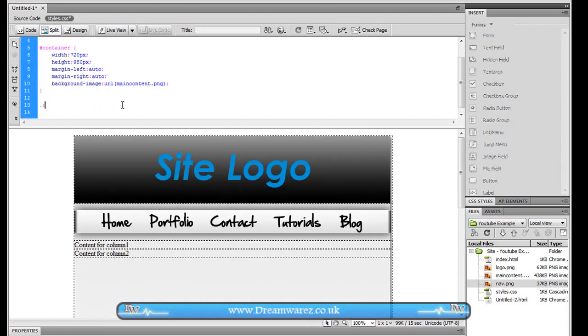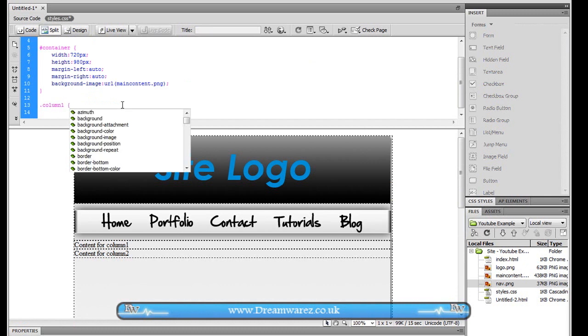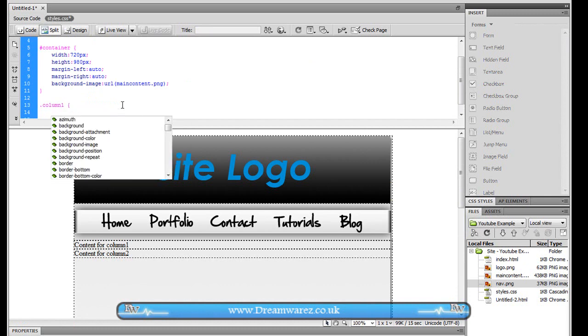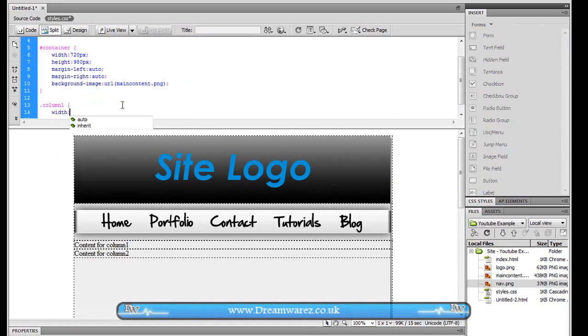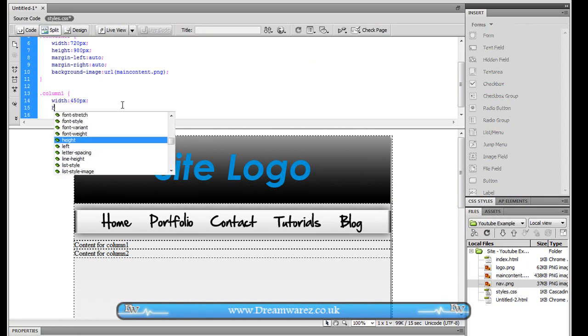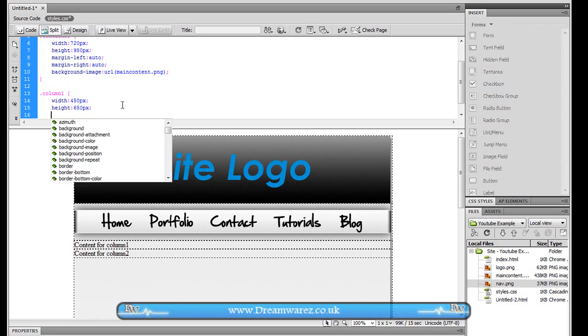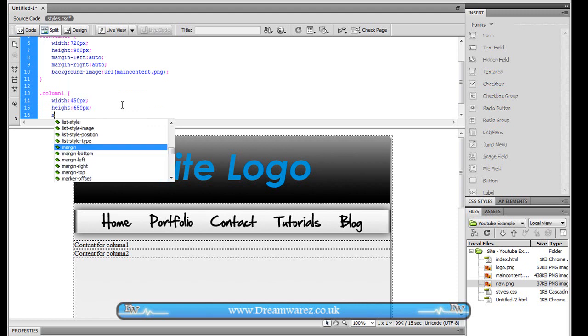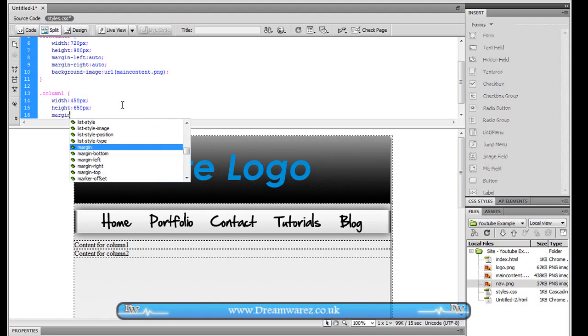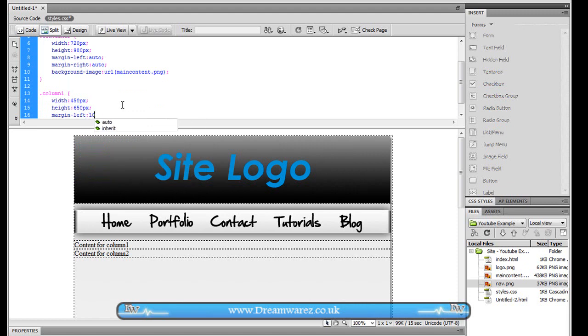And we're just going to do dot column one opening curly brace width about 450 pixels. Height we'll set to 600 pixels or 650 pixels.